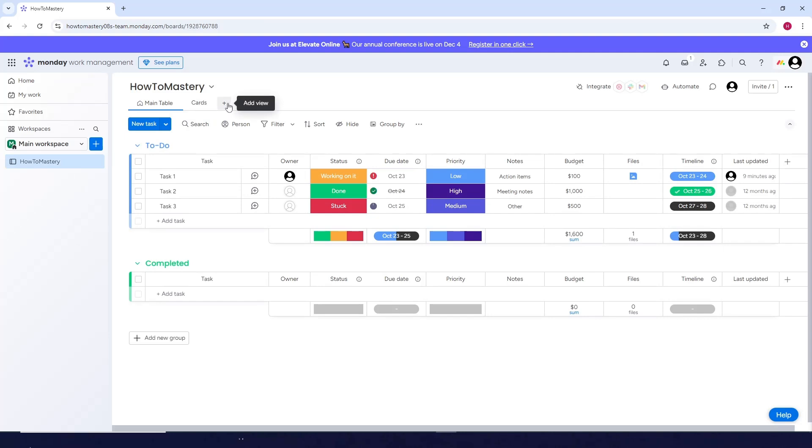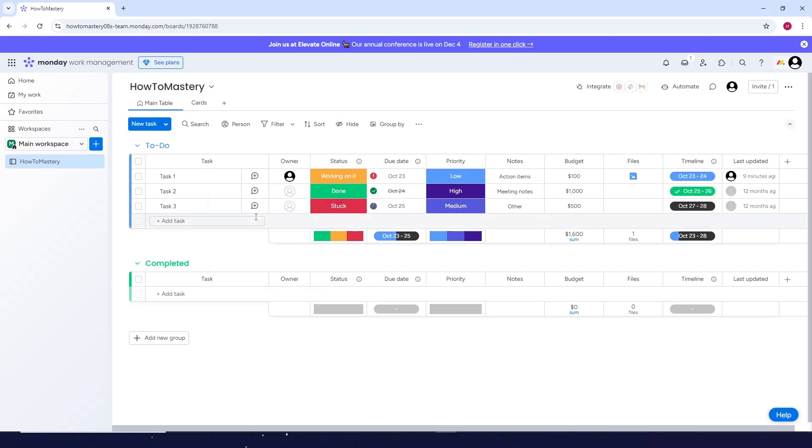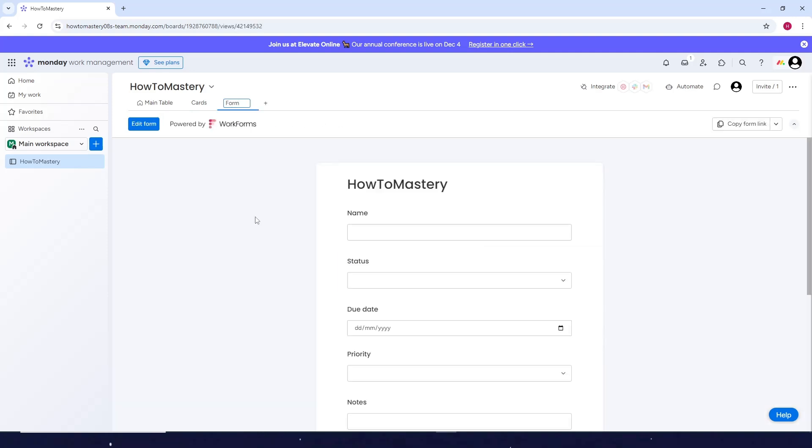Look for the plus icon here, the add view icon. Just click on this one, then click on forms here. Now you can customize your form here.